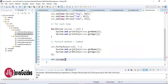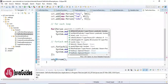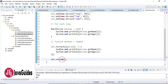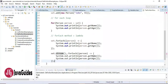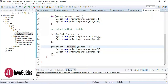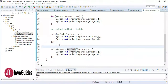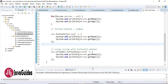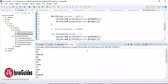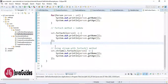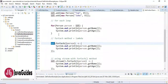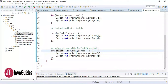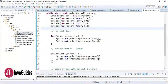Now let's see how to use stream with forEach on a Set. We first convert the set into a stream, and stream has a forEach method, so we call forEach on it. Let's run this — here is the output. This is how we use the forEach method to iterate over a set of objects and a stream of objects.